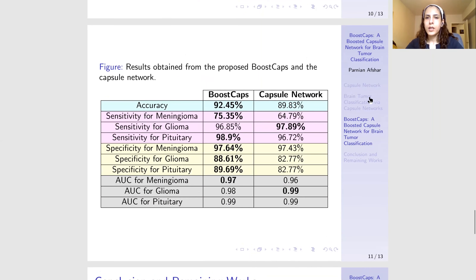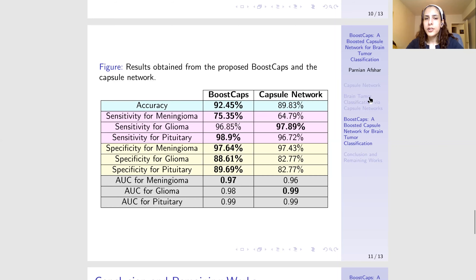We compared our design BoostCap with a simple capsule network and observed that accuracy is significantly higher in the BoostCap scenario. We had higher sensitivity for two types of tumor, and higher specificity for all three types of brain tumor. We had higher AUC, or area under the curve, for one type of tumor, and for the other types, the two approaches are on par.